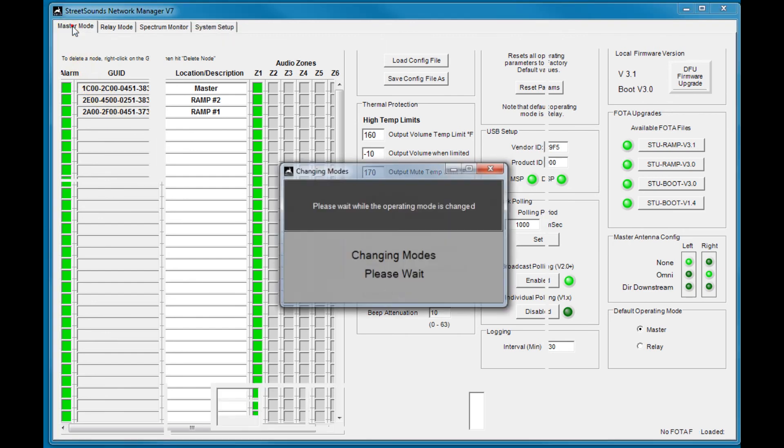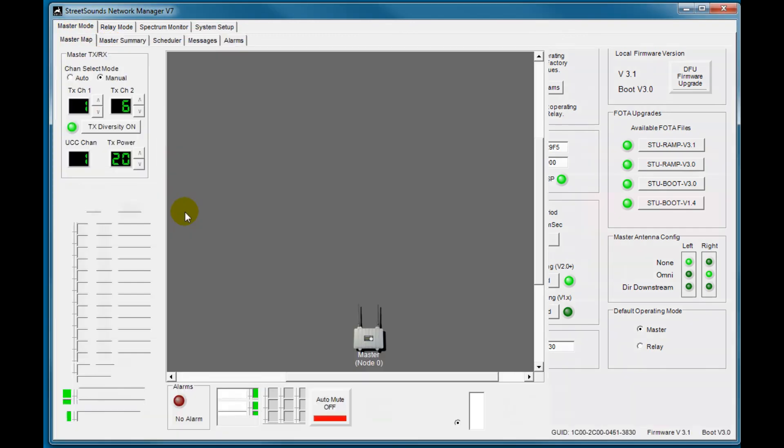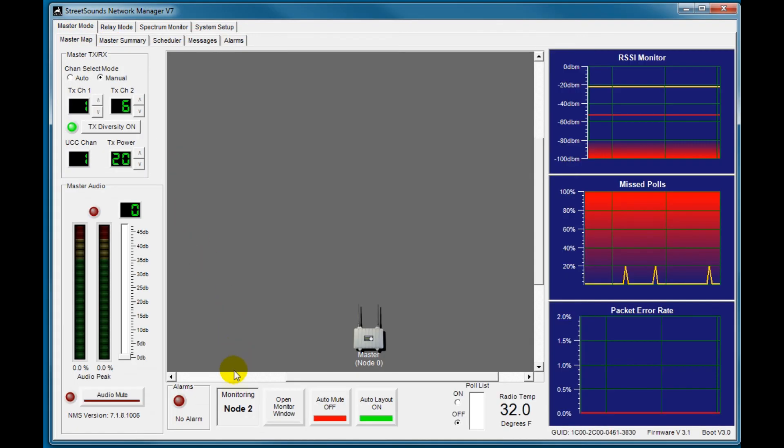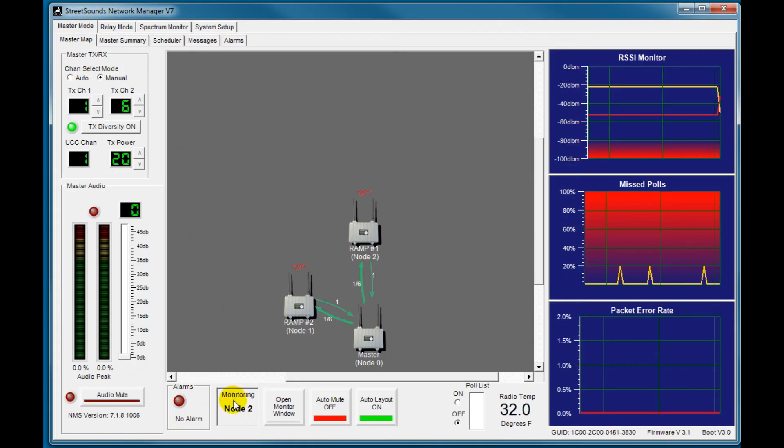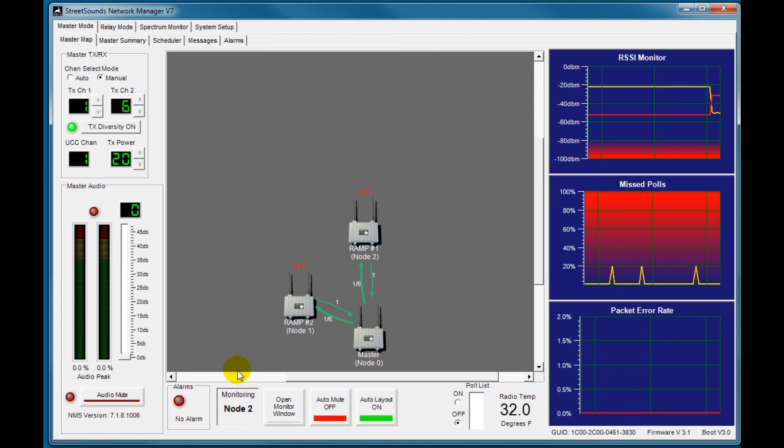So that's a quick overview of the network management system. And we'll go into each of the tabs and operating modes in more details in other videos. Thanks.